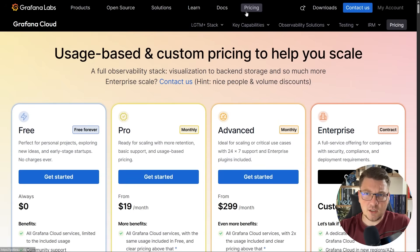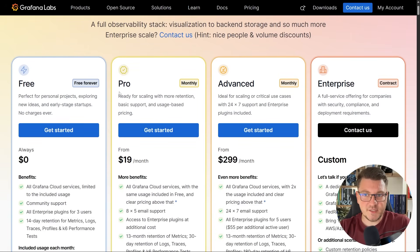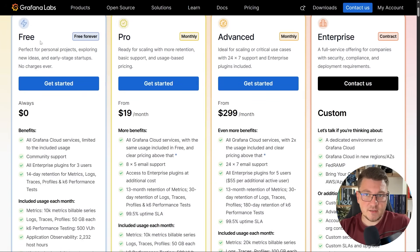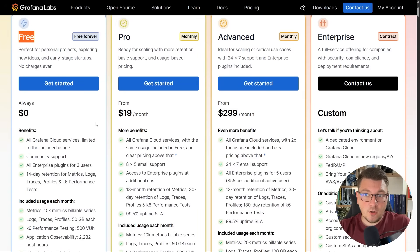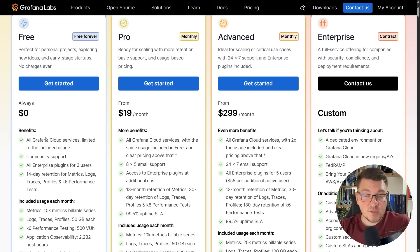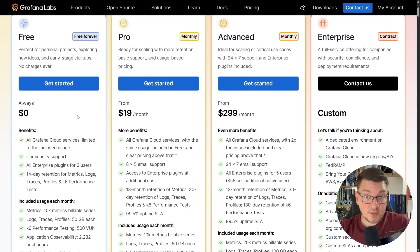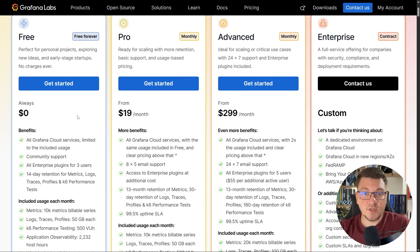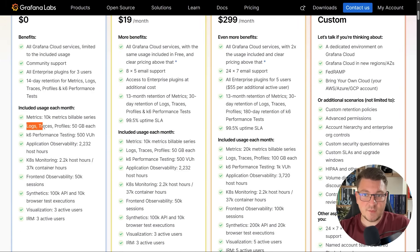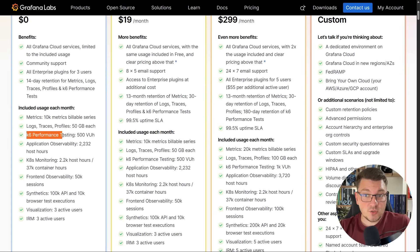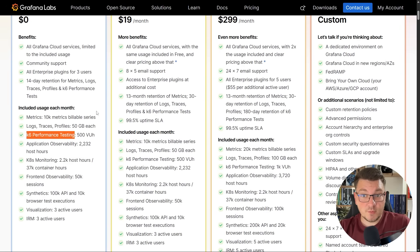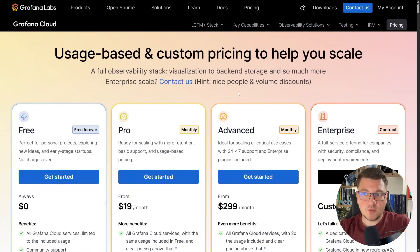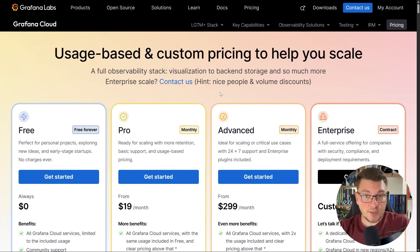I also want to take a look at the pricing, which contains more details about the free plan and all of the paid plans. You can see that on the free plan, you get access to all of the Grafana Cloud services, although they are capped in the amount of resources that you can use. As I said, you get 10,000 metrics and 50 gigabytes of logs and traces. You can also use K6 for performance testing your application, and Grafana Cloud also comes with alerting built in.